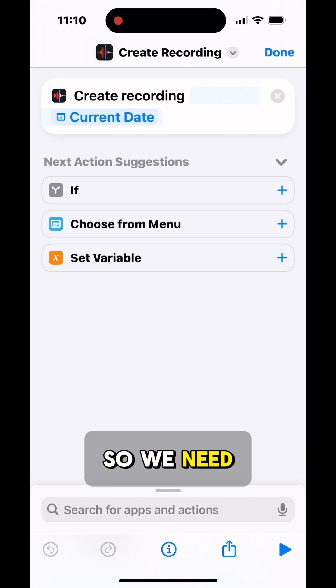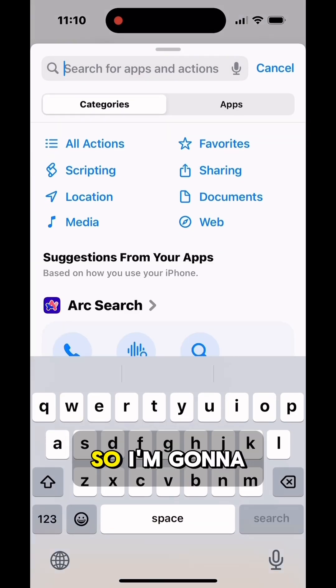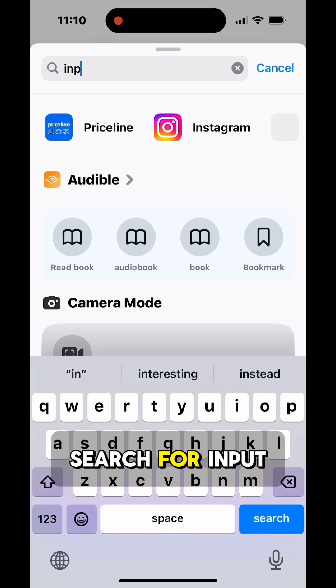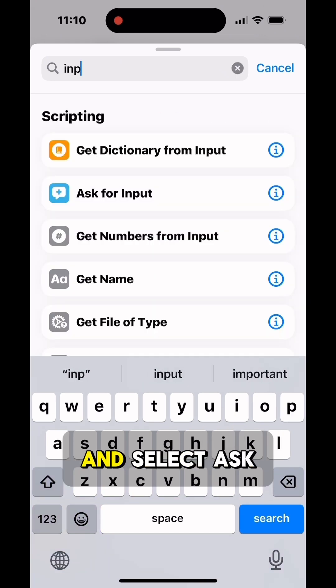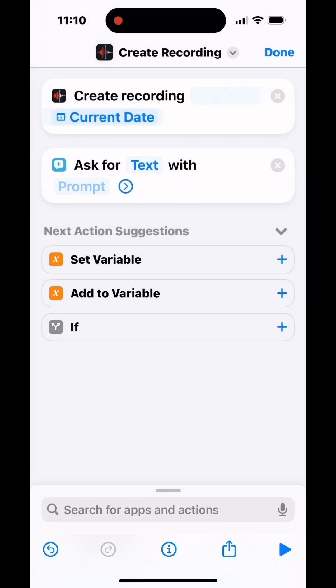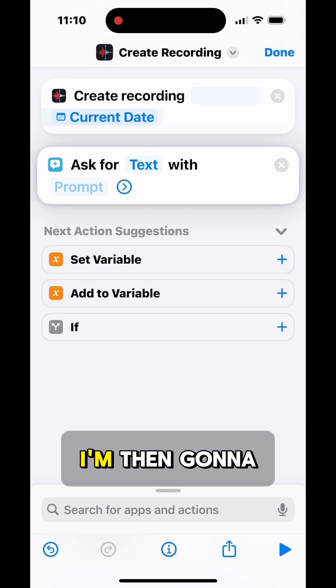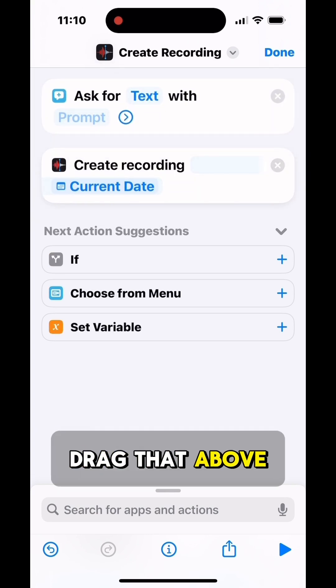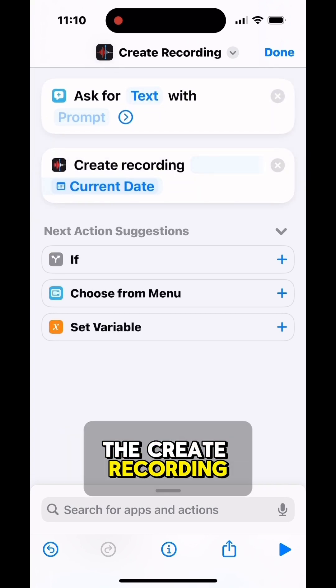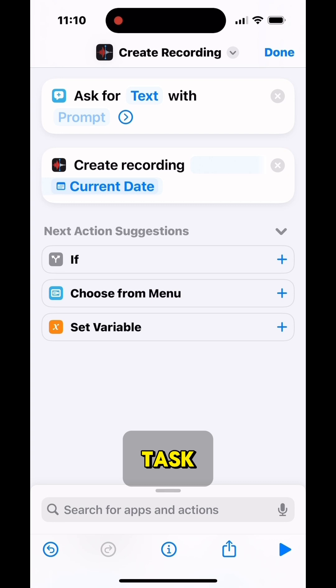So we need to get input from the user, so I'm going to search for Input and select Ask for Input. I'm then going to drag that above the Create Recording task.